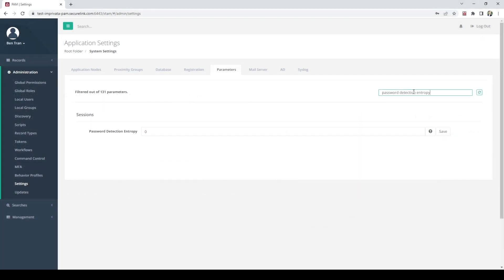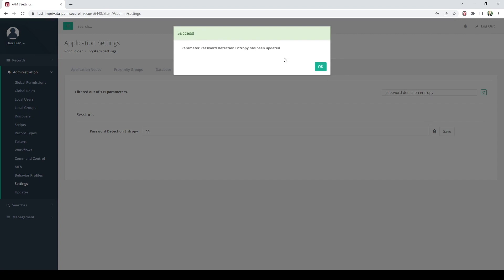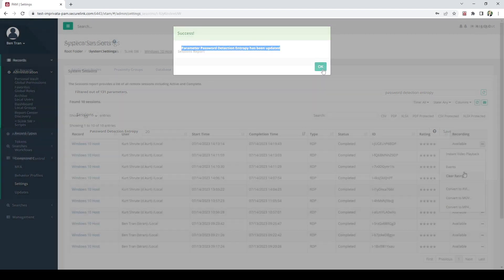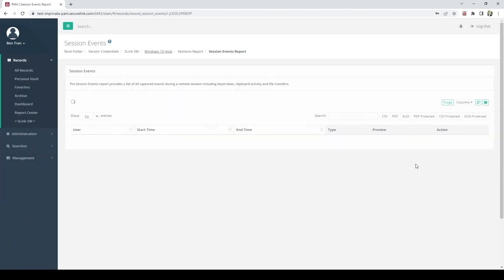In an attempt to prevent user-typed passwords from being visible in a session events report, PAM can apply a password detection algorithm to the content of the report.